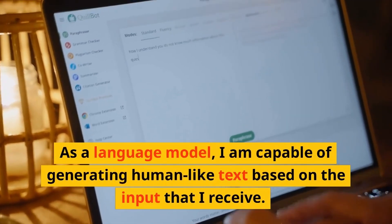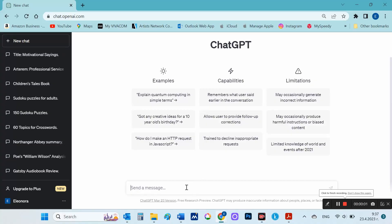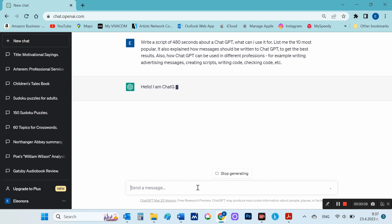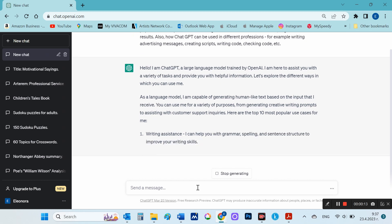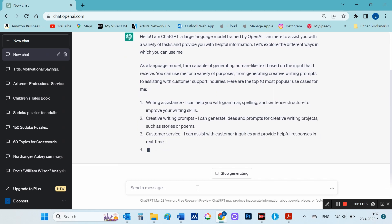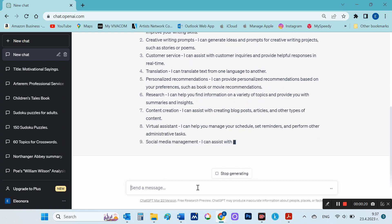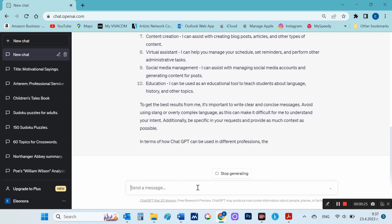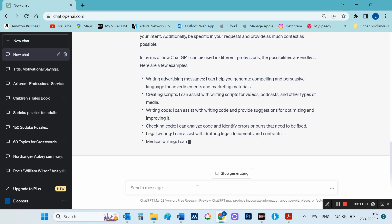I'll make a video about the 10 most popular ChatGPT use cases. First, I will ask ChatGPT itself to give me the information: 'Write a script of 480 seconds about ChatGPT — what can I use it for? List me the 10 most popular.' It also explained how messages should be written to ChatGPT to get the best results, and how ChatGPT can be used in different professions — for example, writing advertising messages, creating scripts, and writing code.